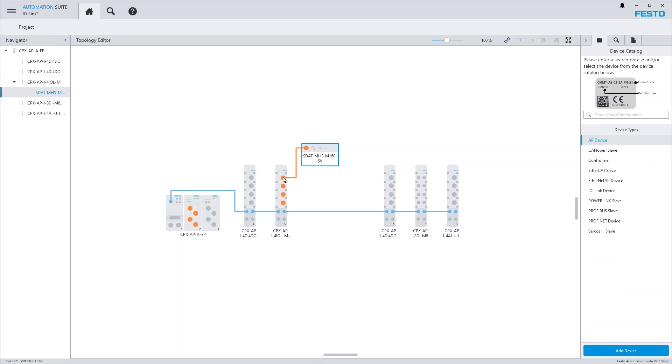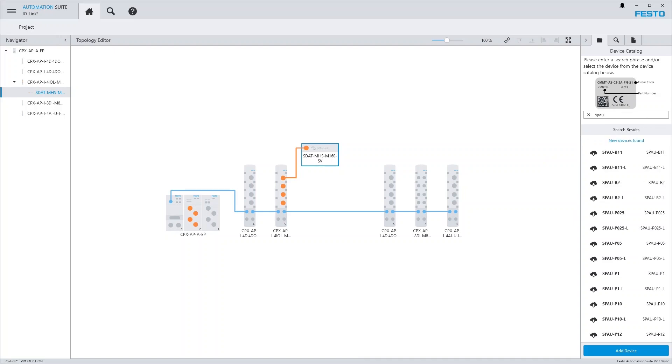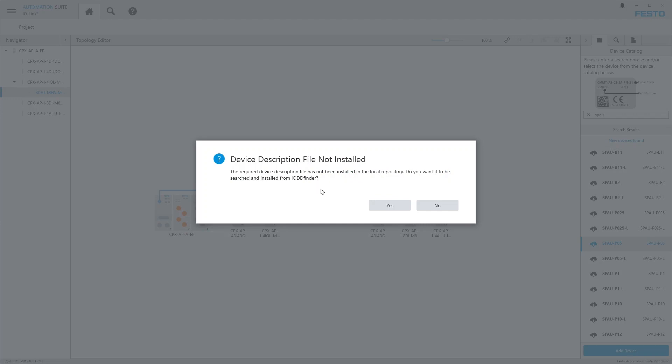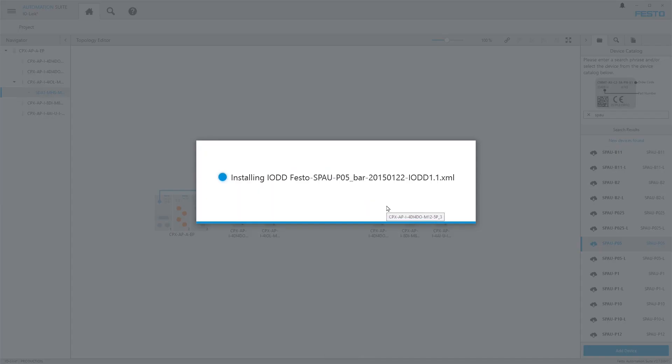If the IO-DD of the device has not yet been installed, you can nevertheless search for the device name in the device catalog. Festo Automation Suite then searches on the IO-DD finder service and lists all matching devices in the right sidebar. If you now add the desired device to the project, the required IO-DD is automatically downloaded and installed.